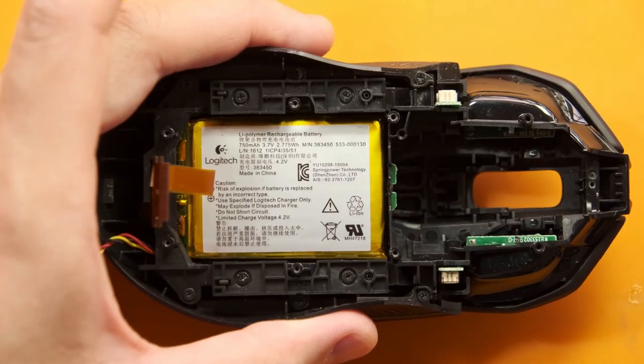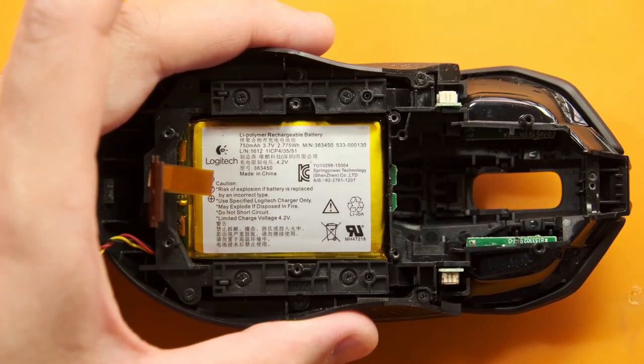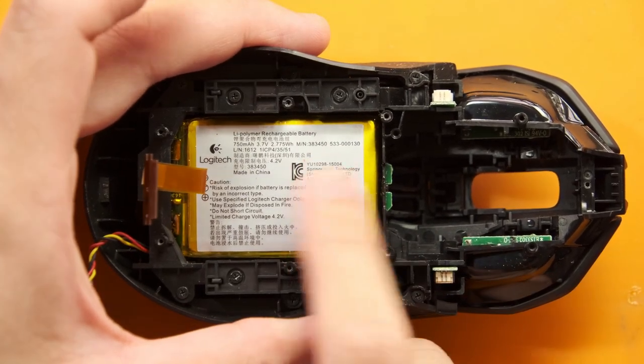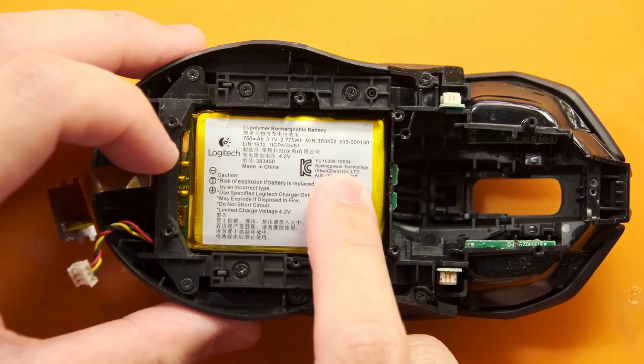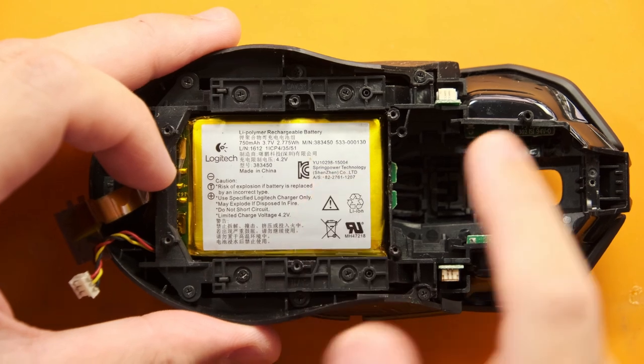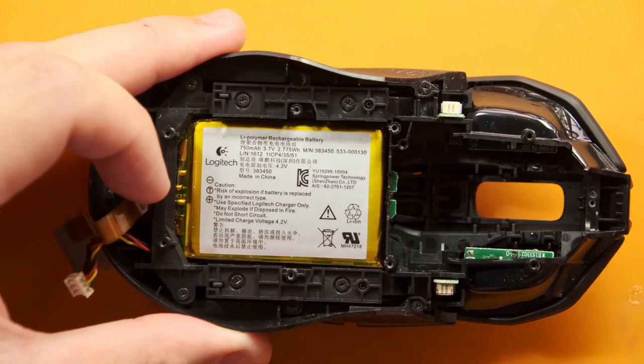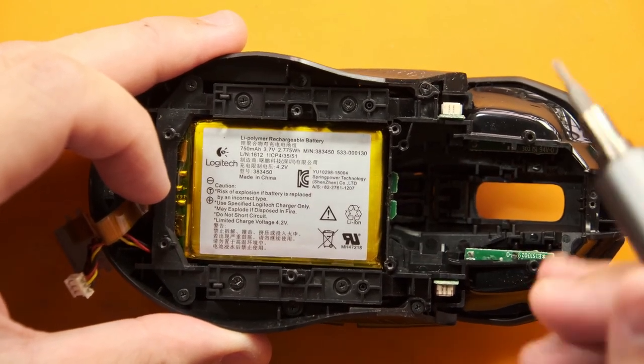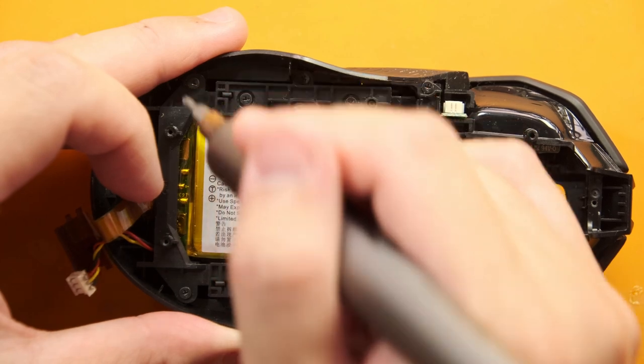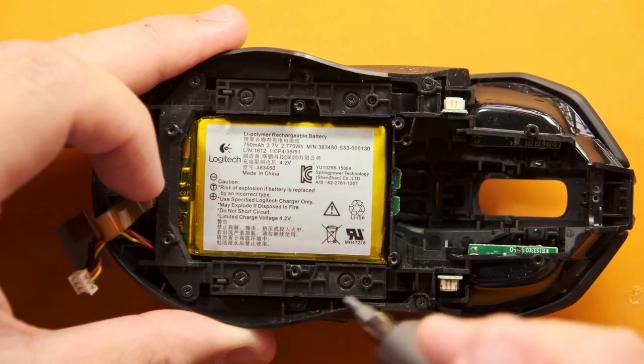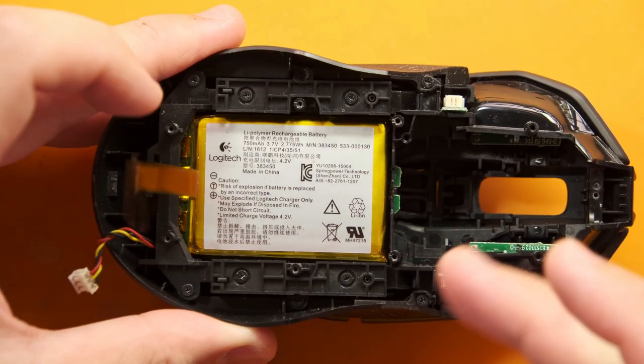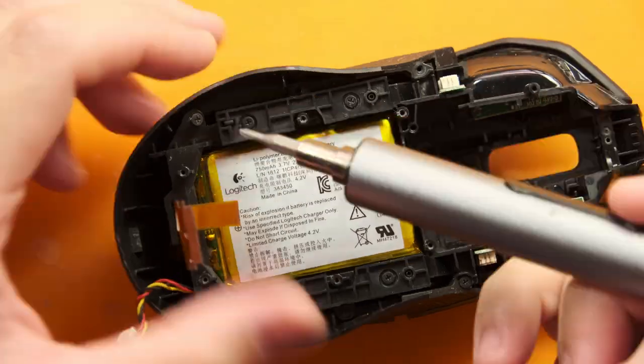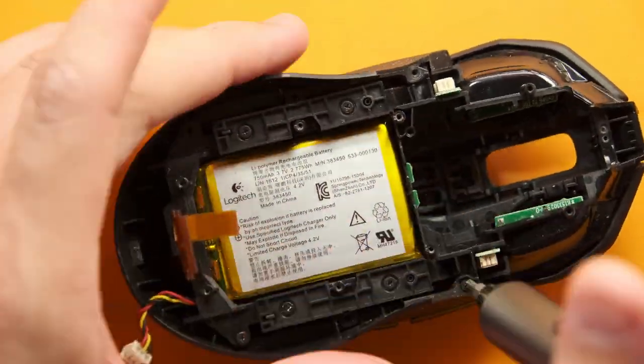Once both of those are removed we're going to focus on the top half of the mouse as that's where all the switches are housed. We're going to start by removing the six screws here there's actually a seventh screw as well but it's hidden beneath the battery so you're going to want to be really careful with this.